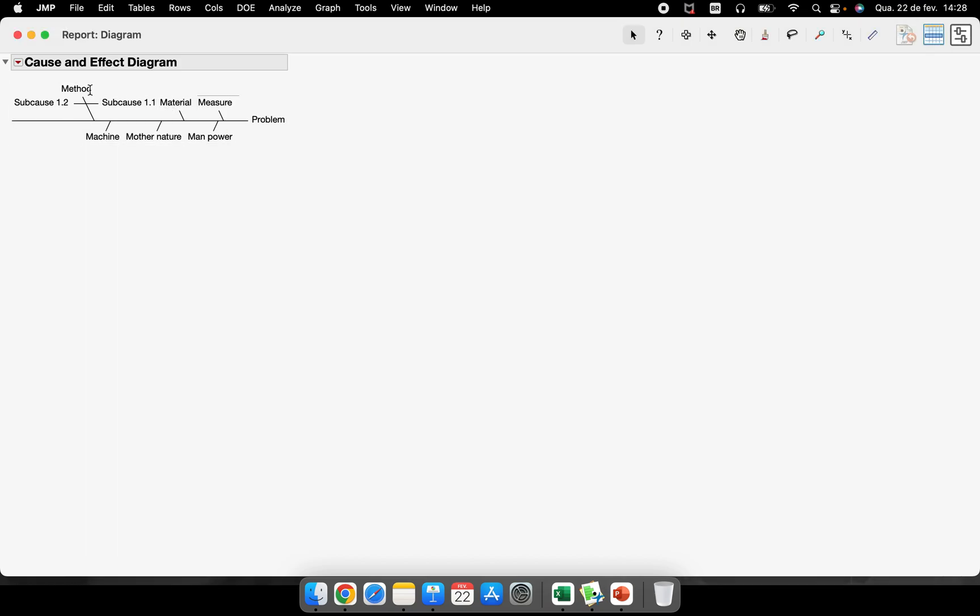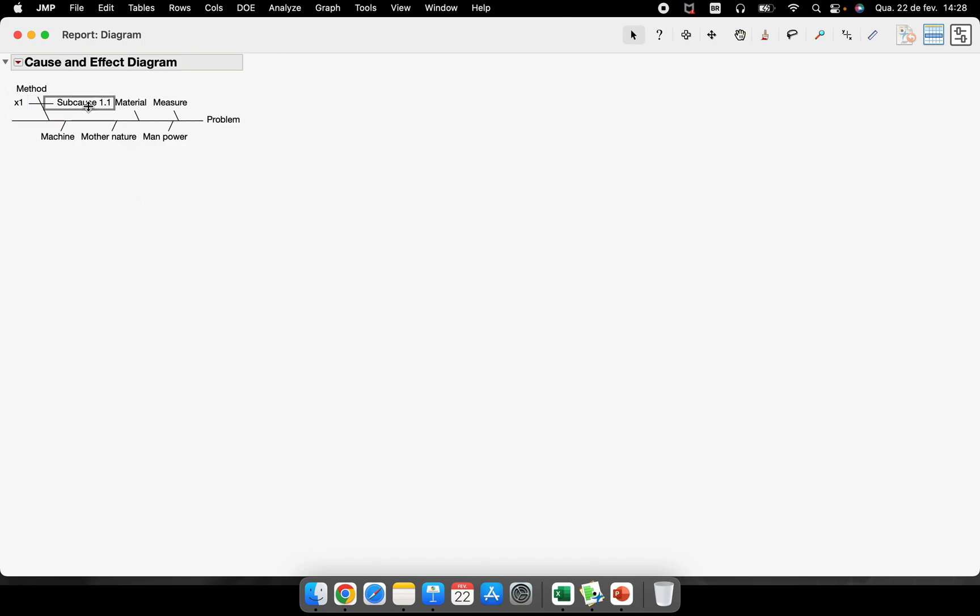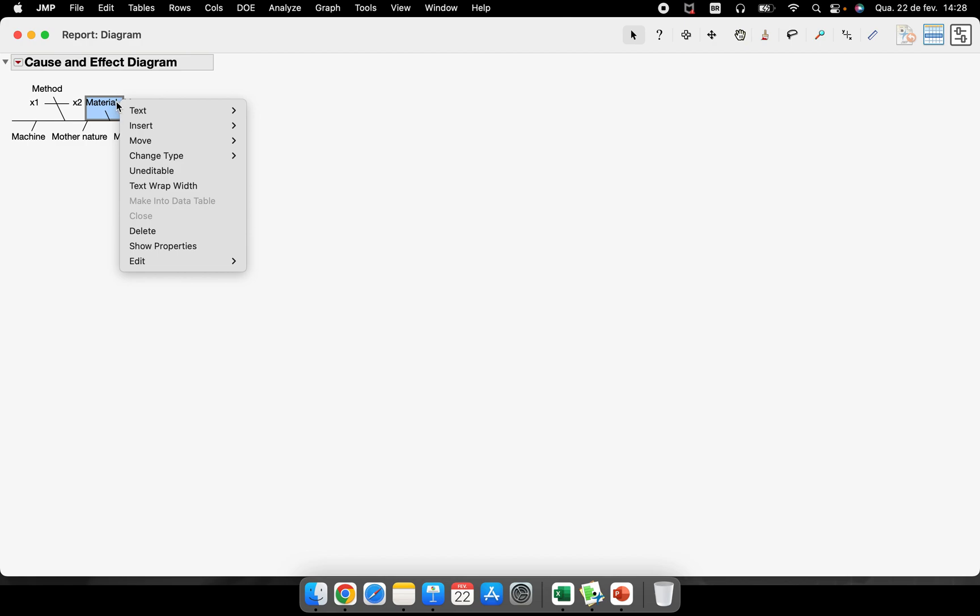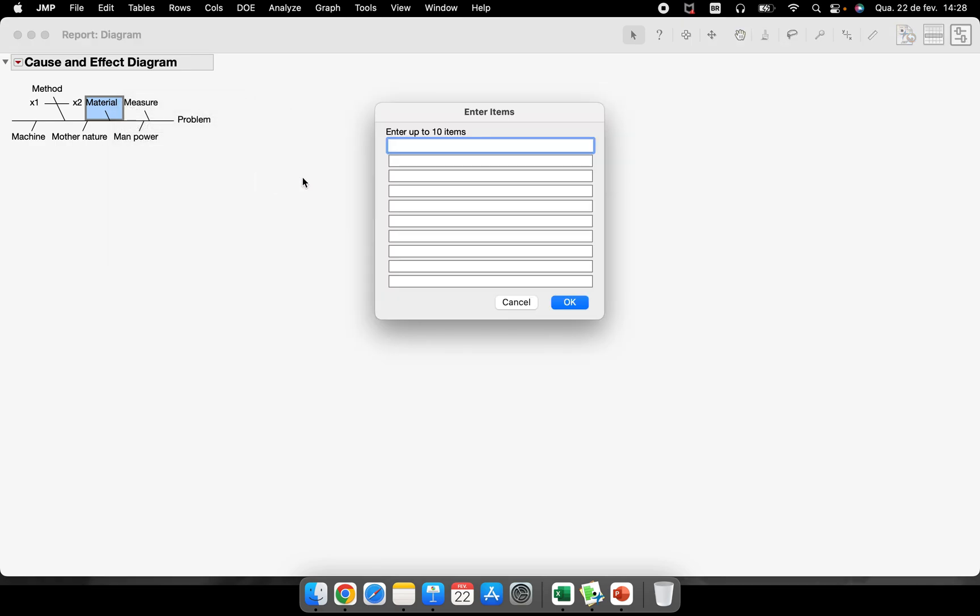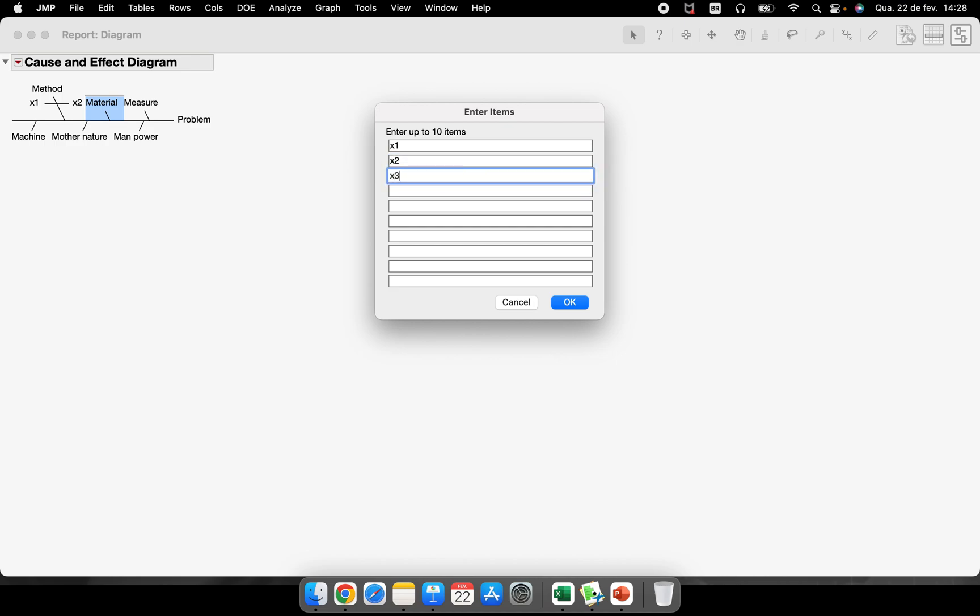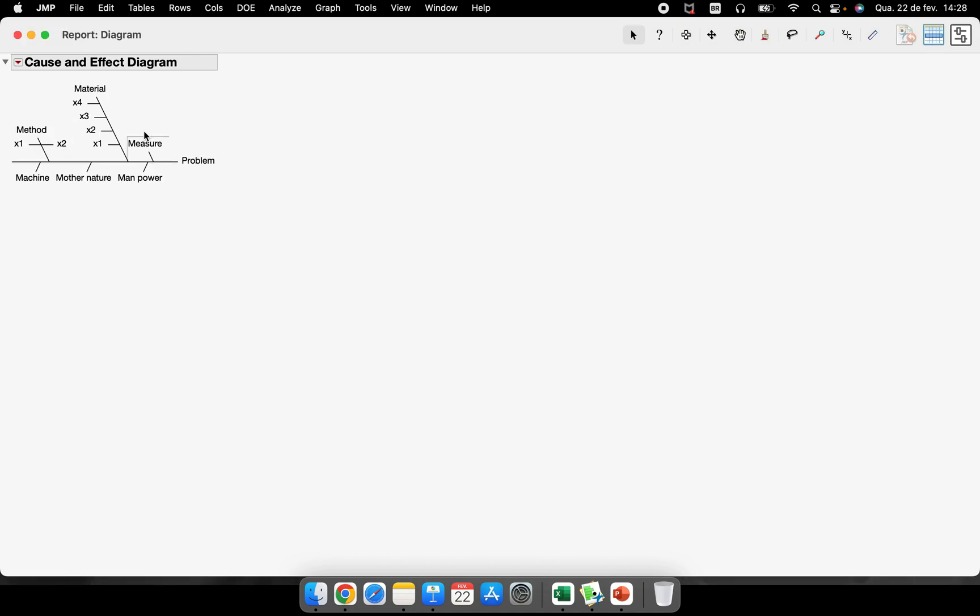So now we have the six M's here and we have one axis for this method cause, another one here. If I want to put more axes inside of this material division, we just go there and insert below. So we can put a lot of different possible causes here.